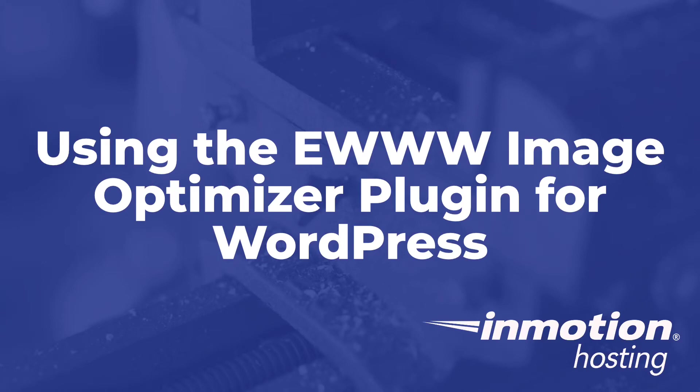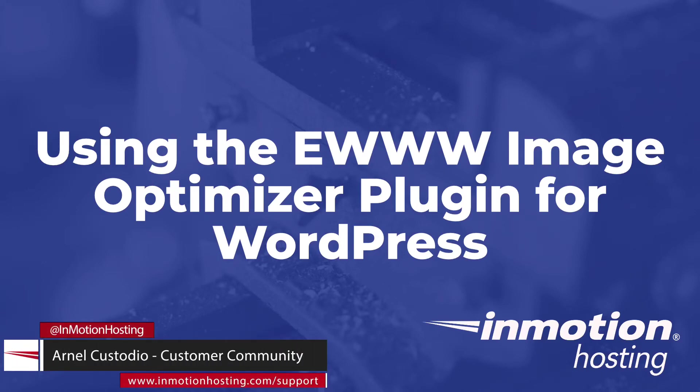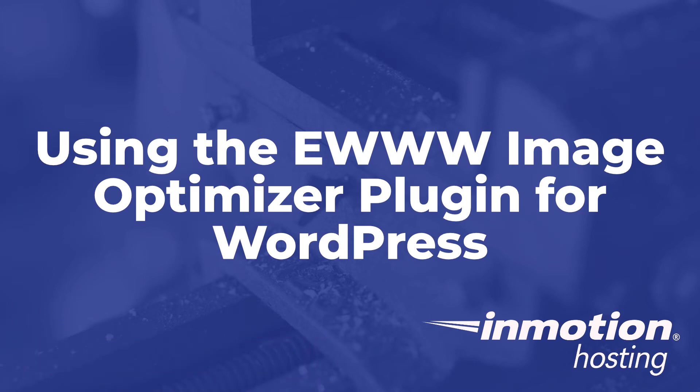Welcome to another InMotion Hosting video tutorial. My name is Arnel Castadio and I will be guiding you through how to use the EWWW Image Optimizer plugin for WordPress.